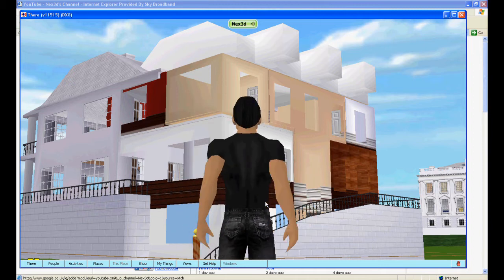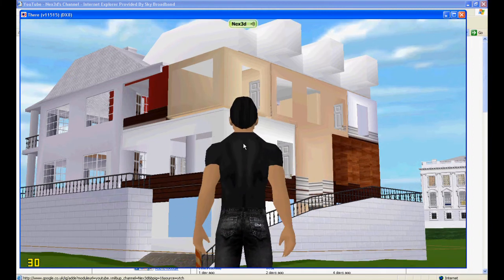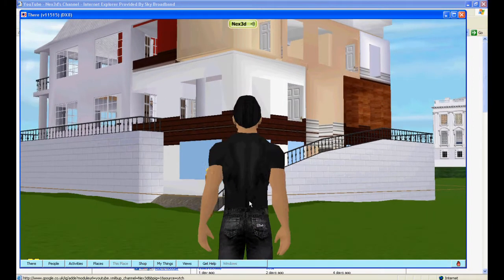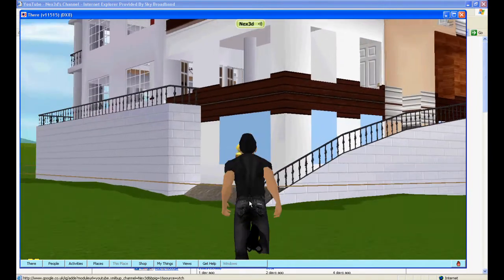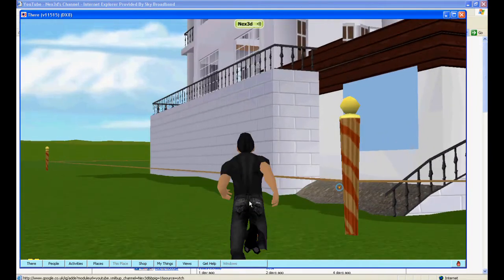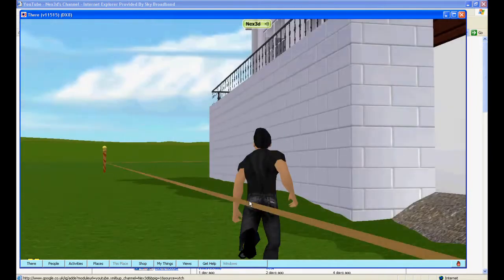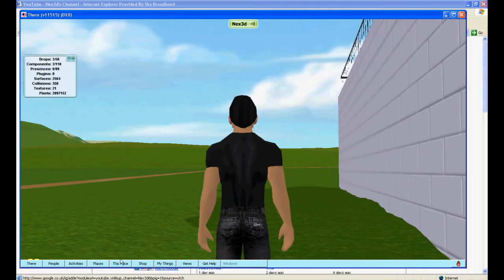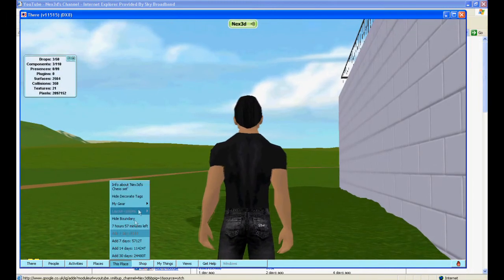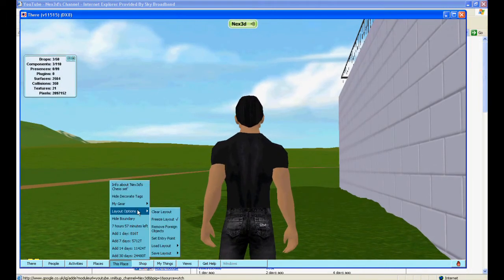So ordinarily what you'd do is you'd pick it up and then just use your nudge tool to nudge it back 10 meters and all would be fine. However, I'm going to show you how to do this precisely using the there.com layout editor.